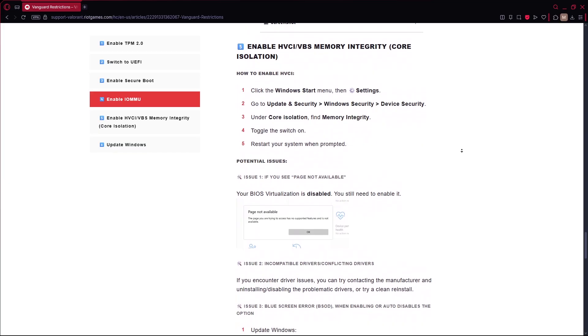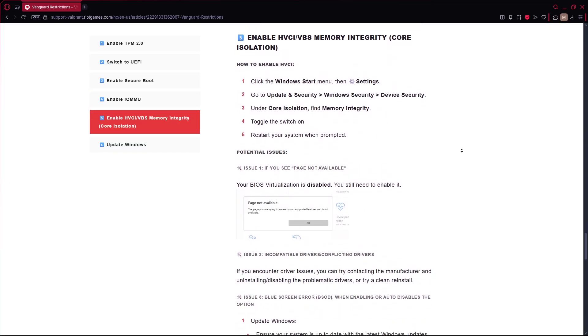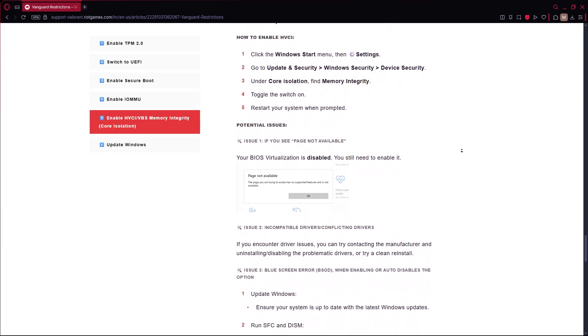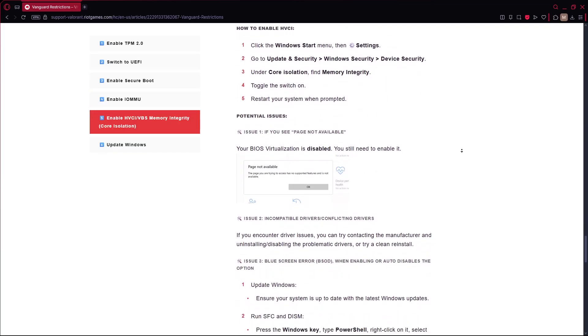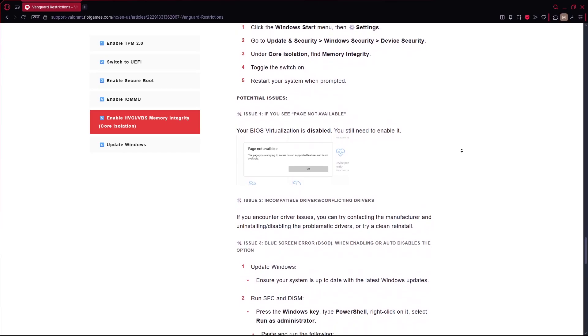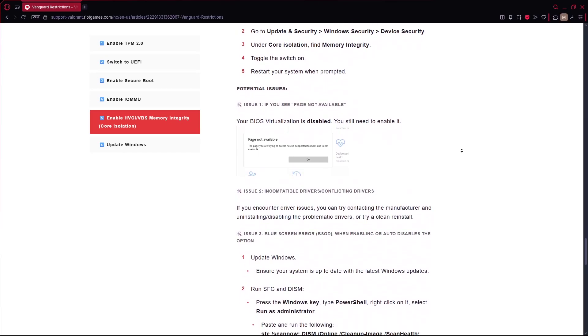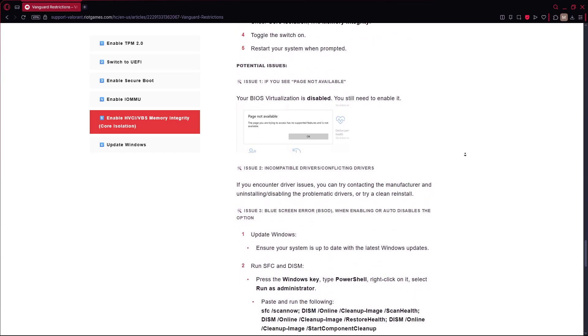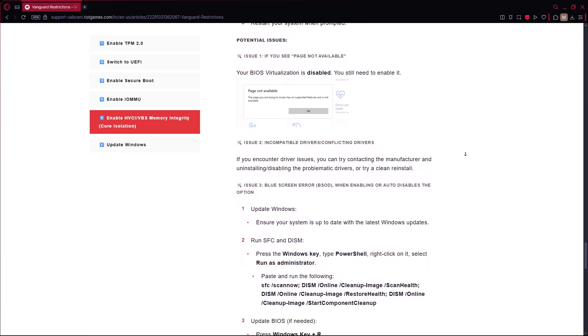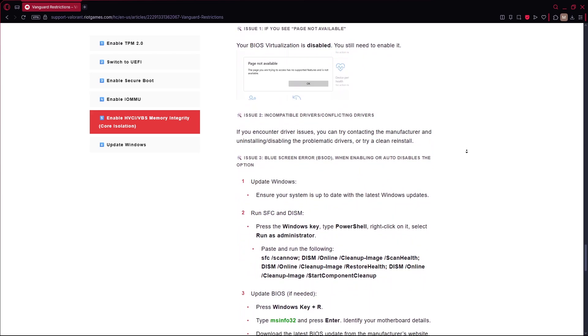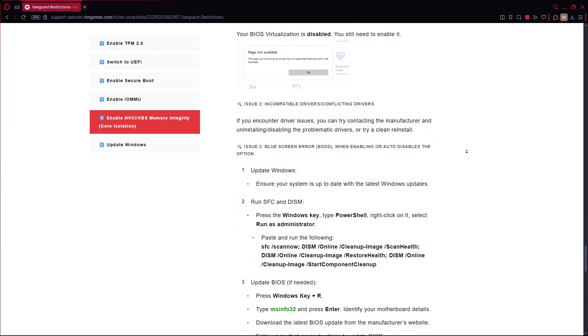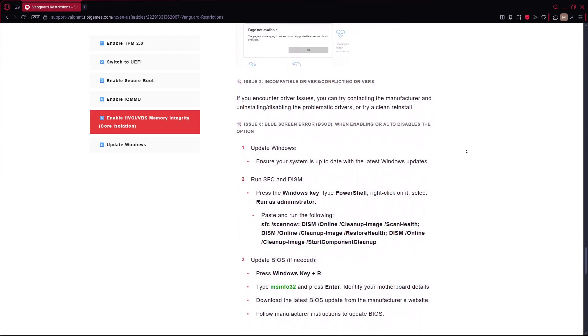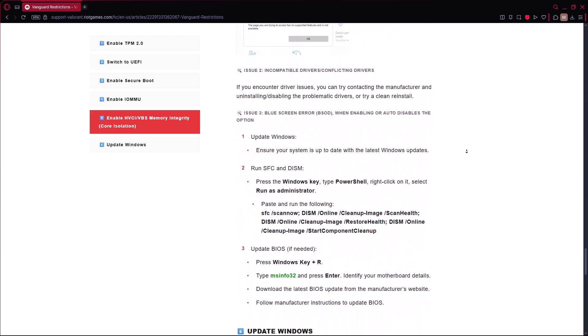Then make sure your Windows is up to date and meets any minimum build or version requirements mentioned in the error. If after doing all those, you still get the error, your PC might lack hardware support, like if you have an older motherboard without TPM 2.0.